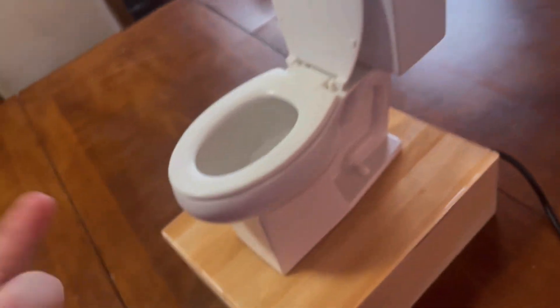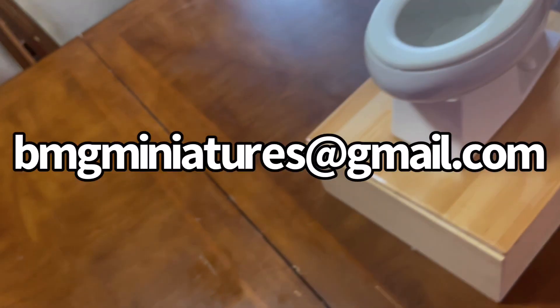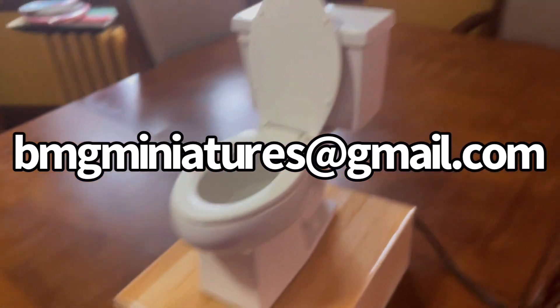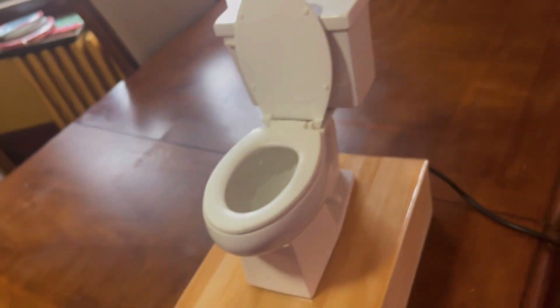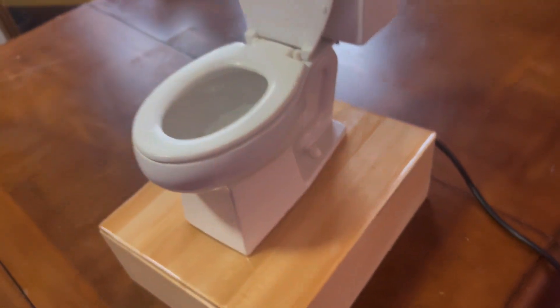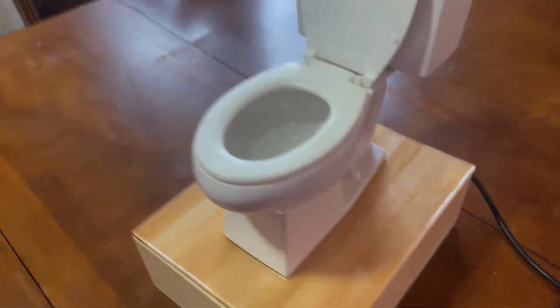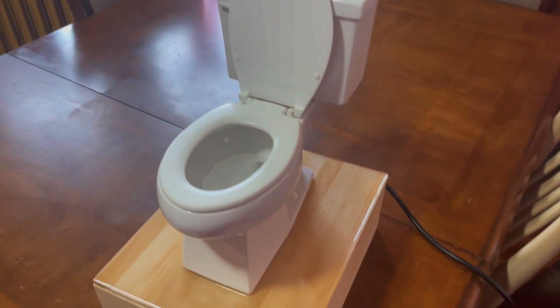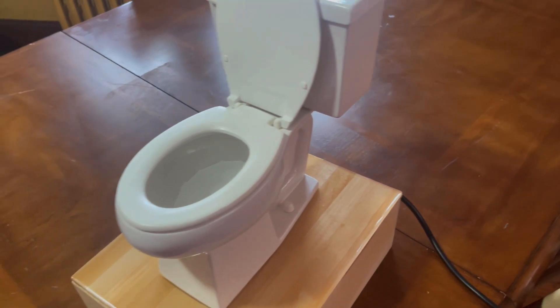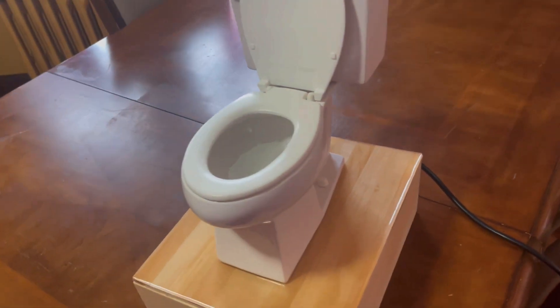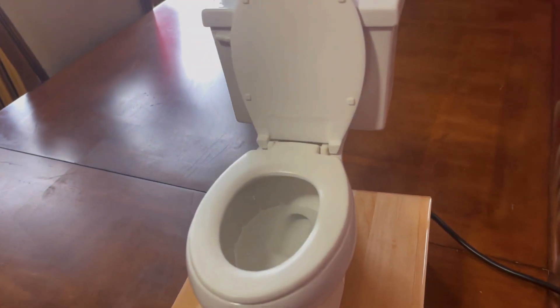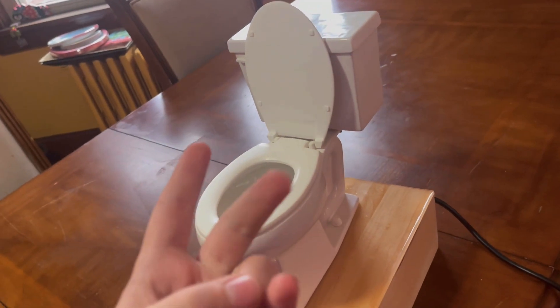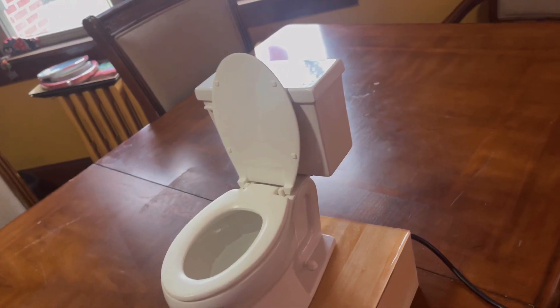So if you guys want to buy one of these for yourself, you just need to email him at bmgminiatures@gmail.com. This is the deluxe version. You can either get the basic version for $250 or the deluxe version for $500. Thank you and I hope you enjoyed. Thanks for watching, peace out, and Merry Christmas.